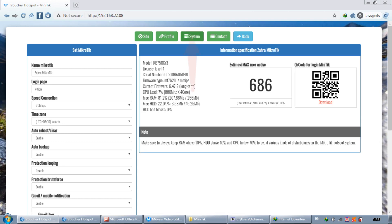The system functions to configure the MicroTik, such as the MicroTik name, to determine the maximum MicroTik speed.